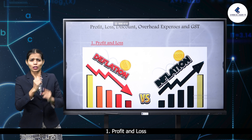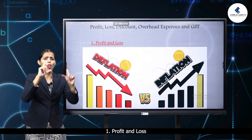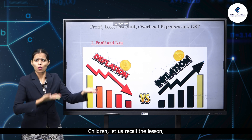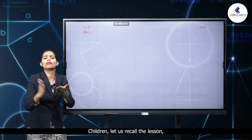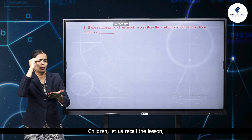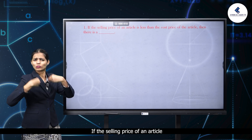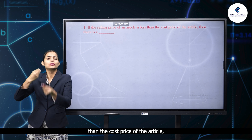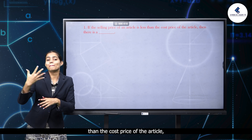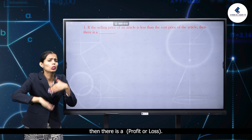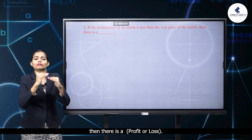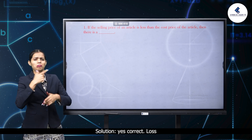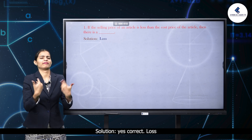Number one: profit and loss. Children, let's recall the lesson. If the selling price of an article is less than the cost price of the article, then there is profit or loss? The answer is: loss.